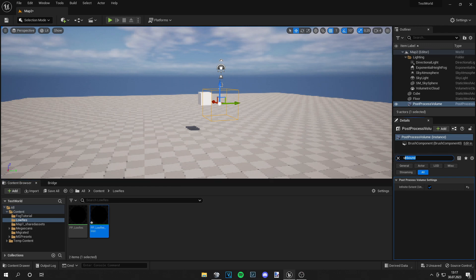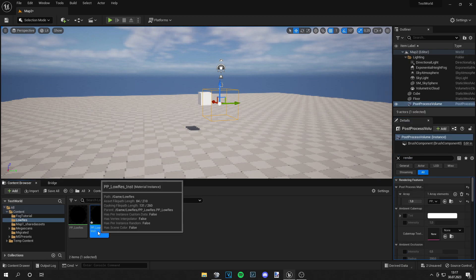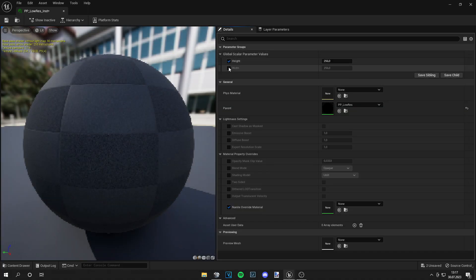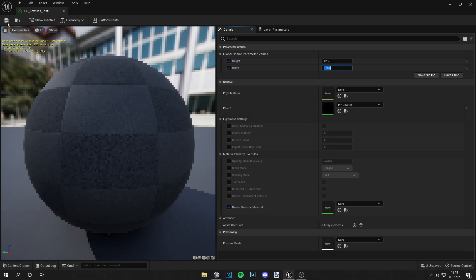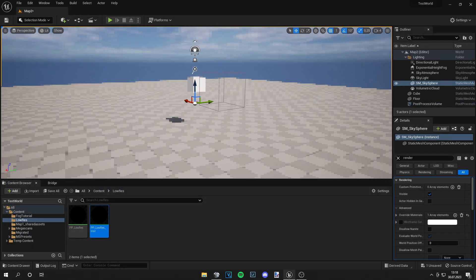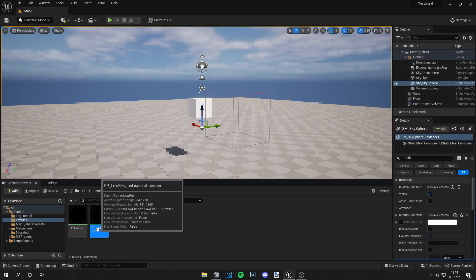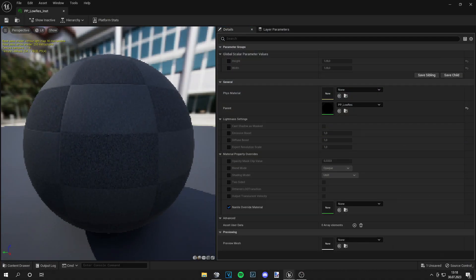Of course you can grab a Material Instance, apply this, and what you can do easily is just change the Height and Width. You can make it like 128 by 128 pixels — save this, and you can see it's even more low-res. But I think 256 by 256 is just fine and looks a bit better.